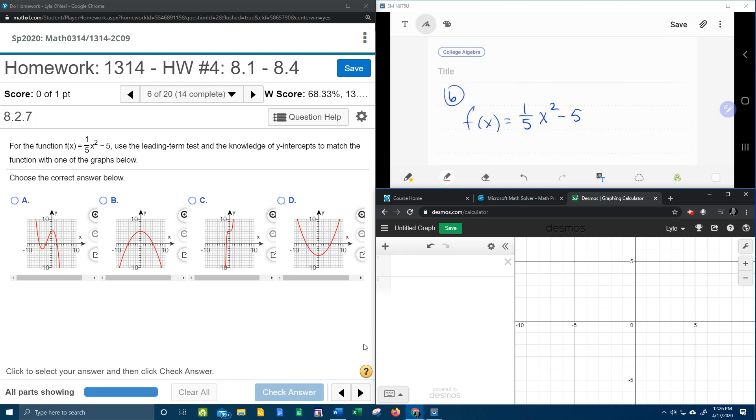Alright, here we go. Question number 6 from our College Algebra homework number 4. They give us a function here. It says to use the leading term test and knowledge of y-intercepts to match the function with a graph below.